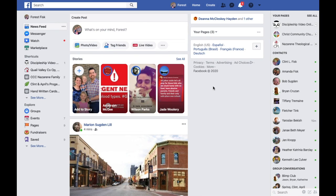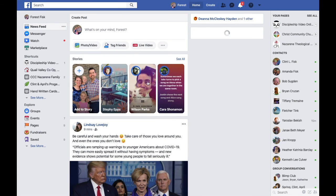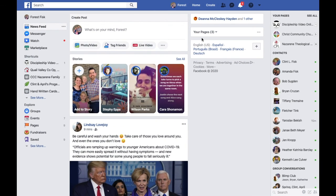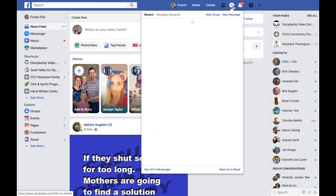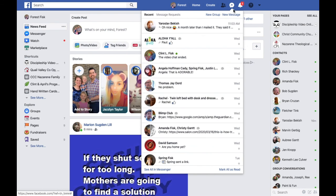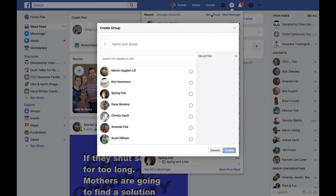This is how you make a virtual class with Facebook. We are on my home page, which is just all my friends and their stuff. But if you go into Messenger, you'll see all the messages or Facebook messages that I've gotten from friends. I'm going to go ahead and just create a new group. When I do that, it's going to say: what do you want to name the group? And I'm just going to call it Virtual Sunday School.